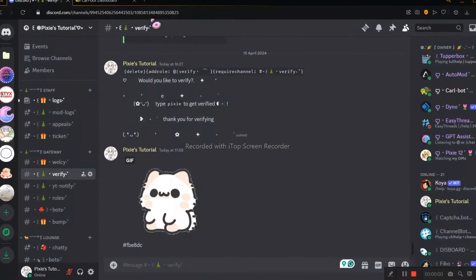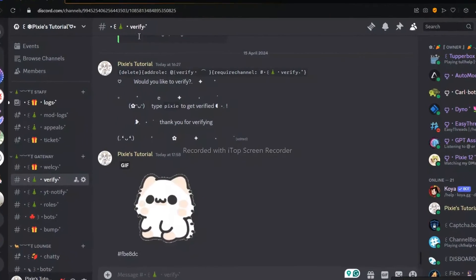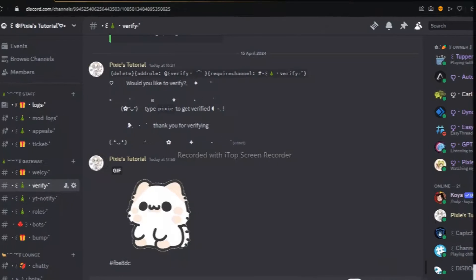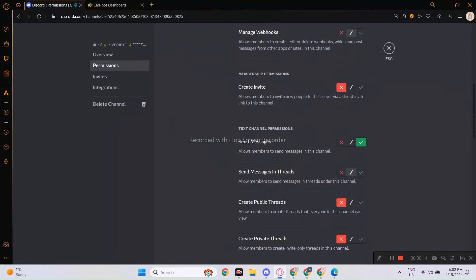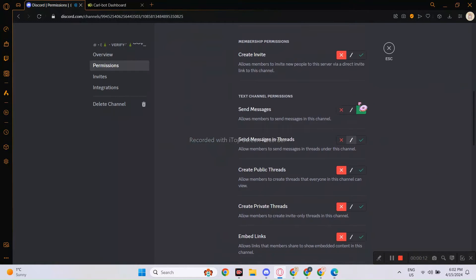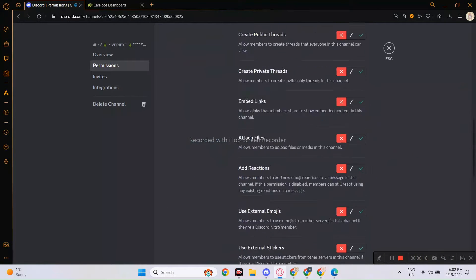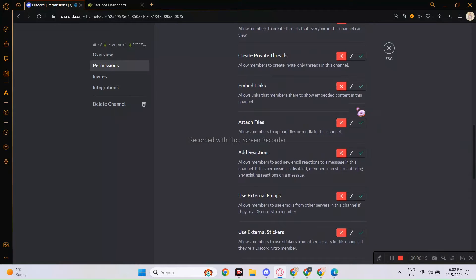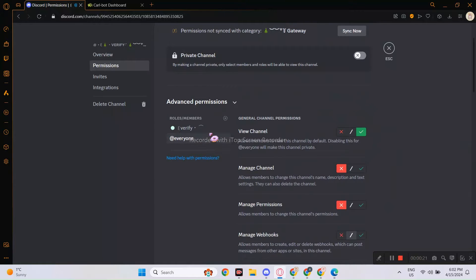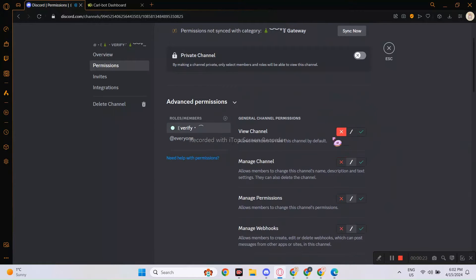Now you need a separate verify channel. For the permissions, please check this. Just give view and send message permissions to everyone role, make sure no attach permission. And for verify role, don't give any permissions.